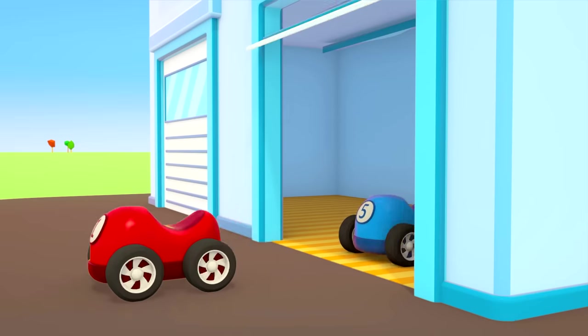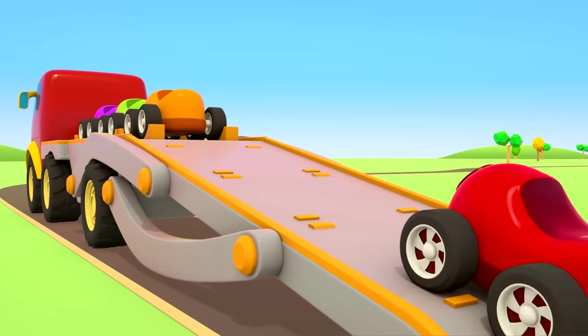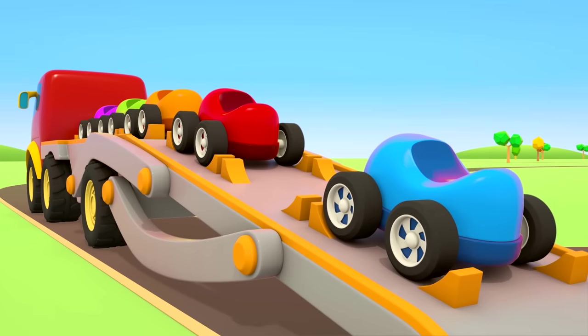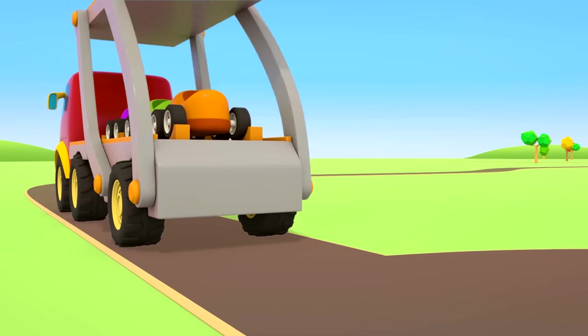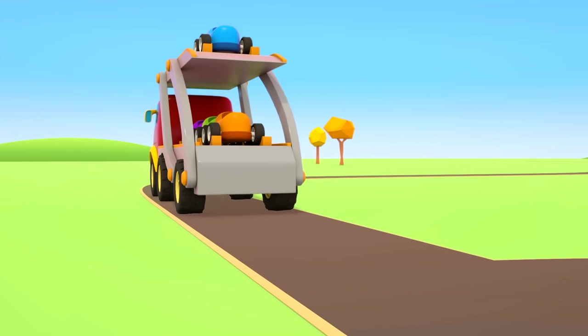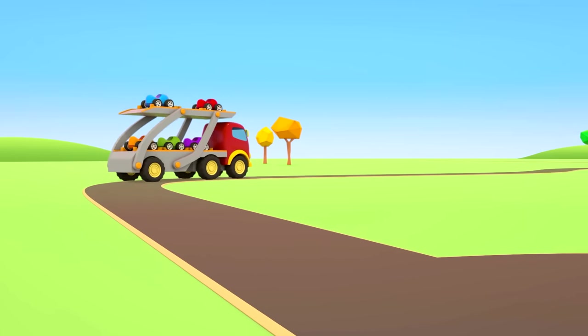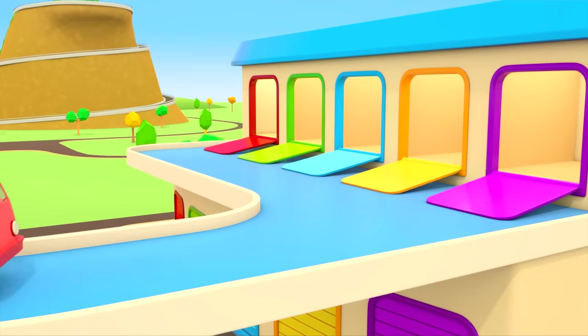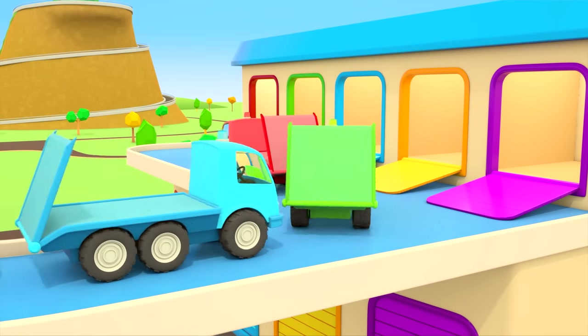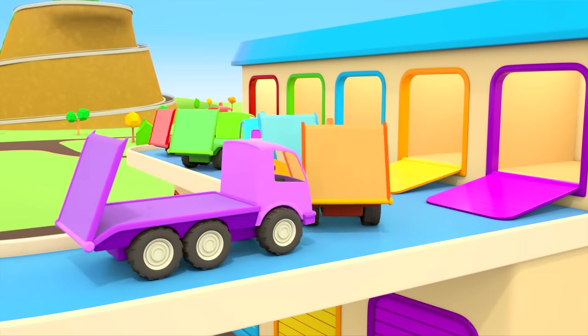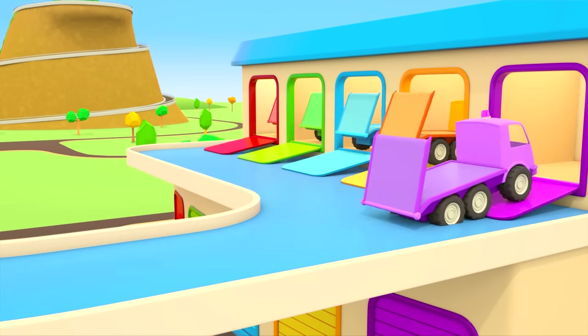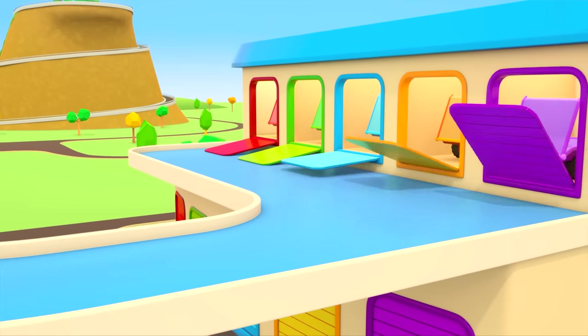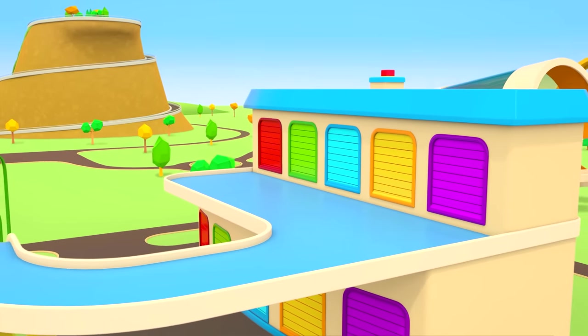The cars are leaving the repair shop and getting back on the car transporter. It's taking them to the car show. And the helper cars are going back to their garage. There will probably be a new task tomorrow, so they'll need to get some good rest.